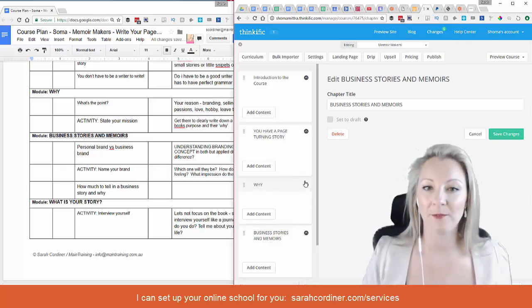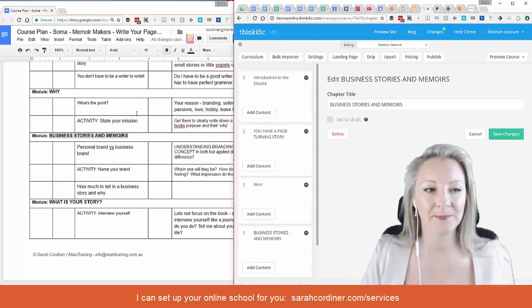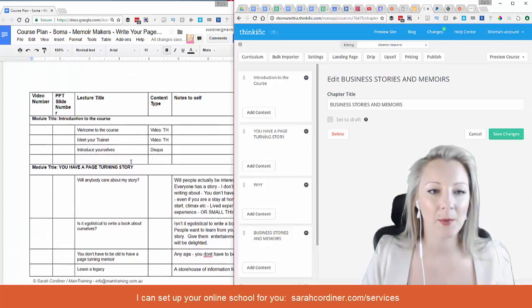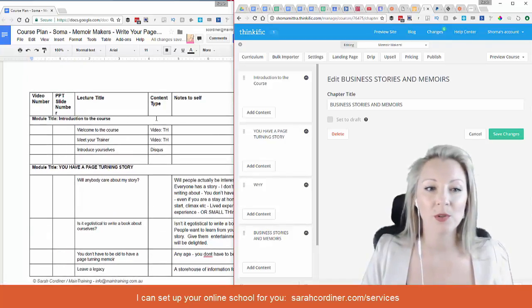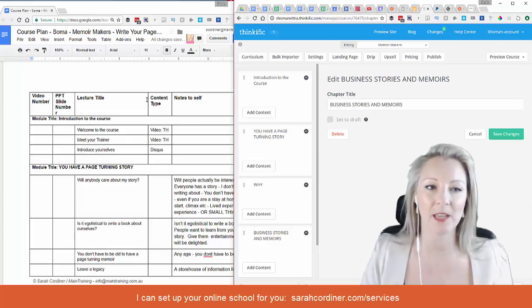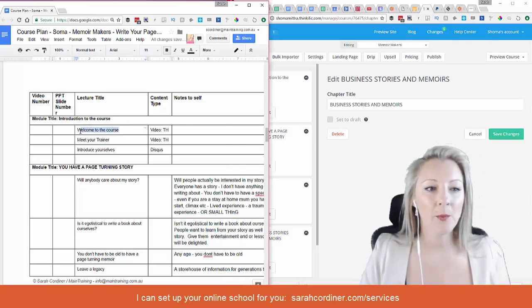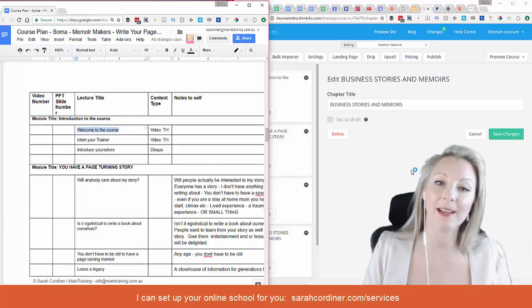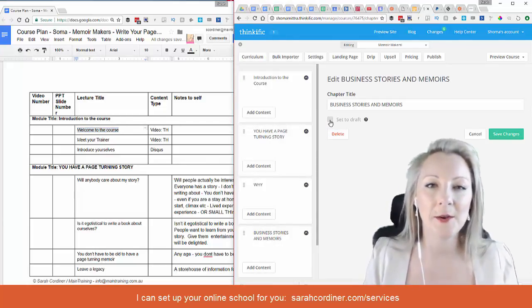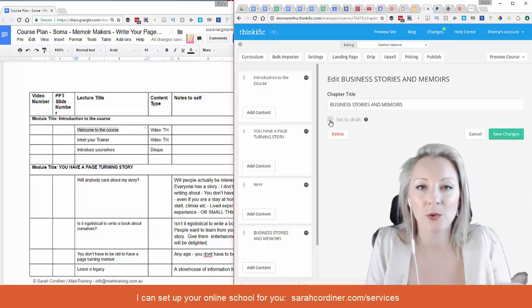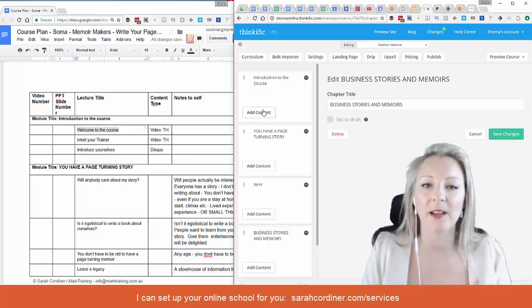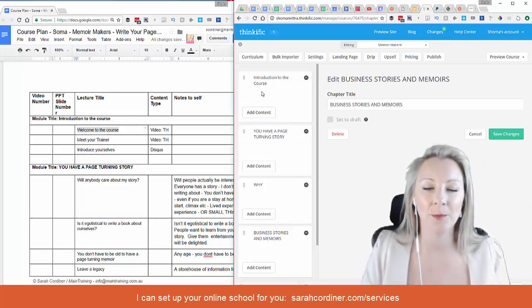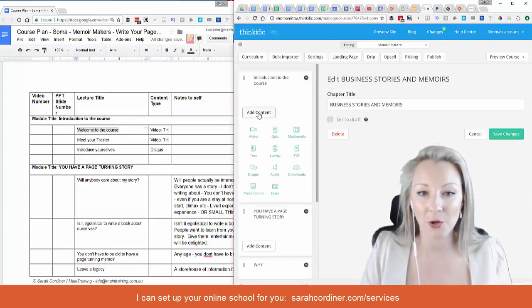Once I've done that for all the different chapters, I would then go through and decide what all of my content types are going to be. One of the first videos I always do in my courses is a welcome to the course — an overview, a 'hello, thanks for joining.' This video is for people who are inside your course and have already joined. Now we have our major chapter or module and we're going to press the 'Add Content' button.